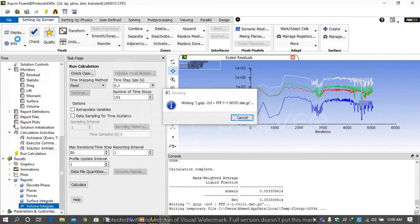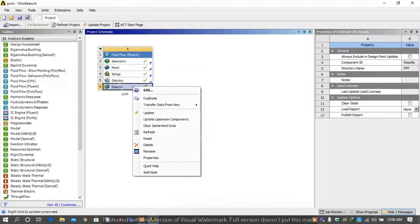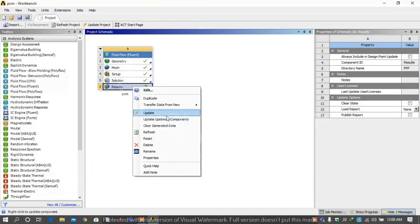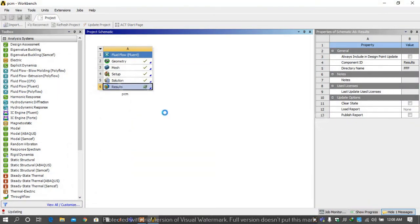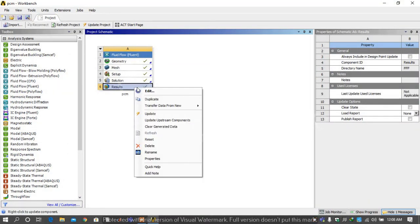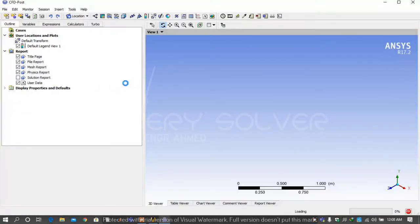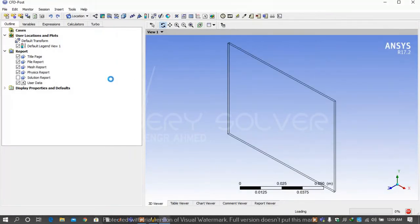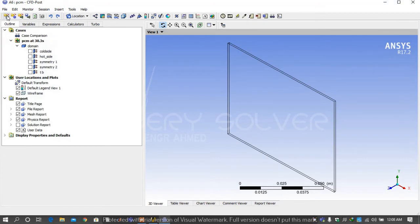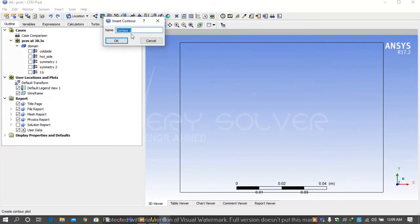Then right click on result, update it, then again right click on result and edit it.